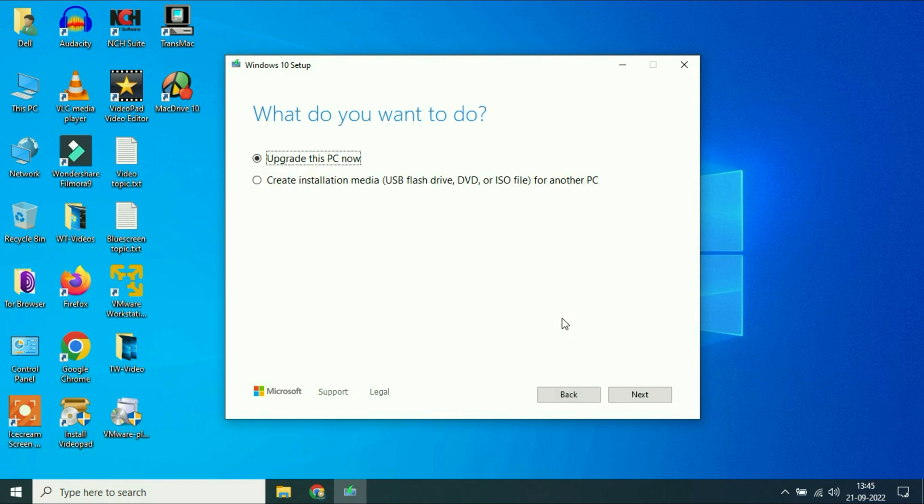Now you have to choose the second option for ISO image. Click on it, then click on next.